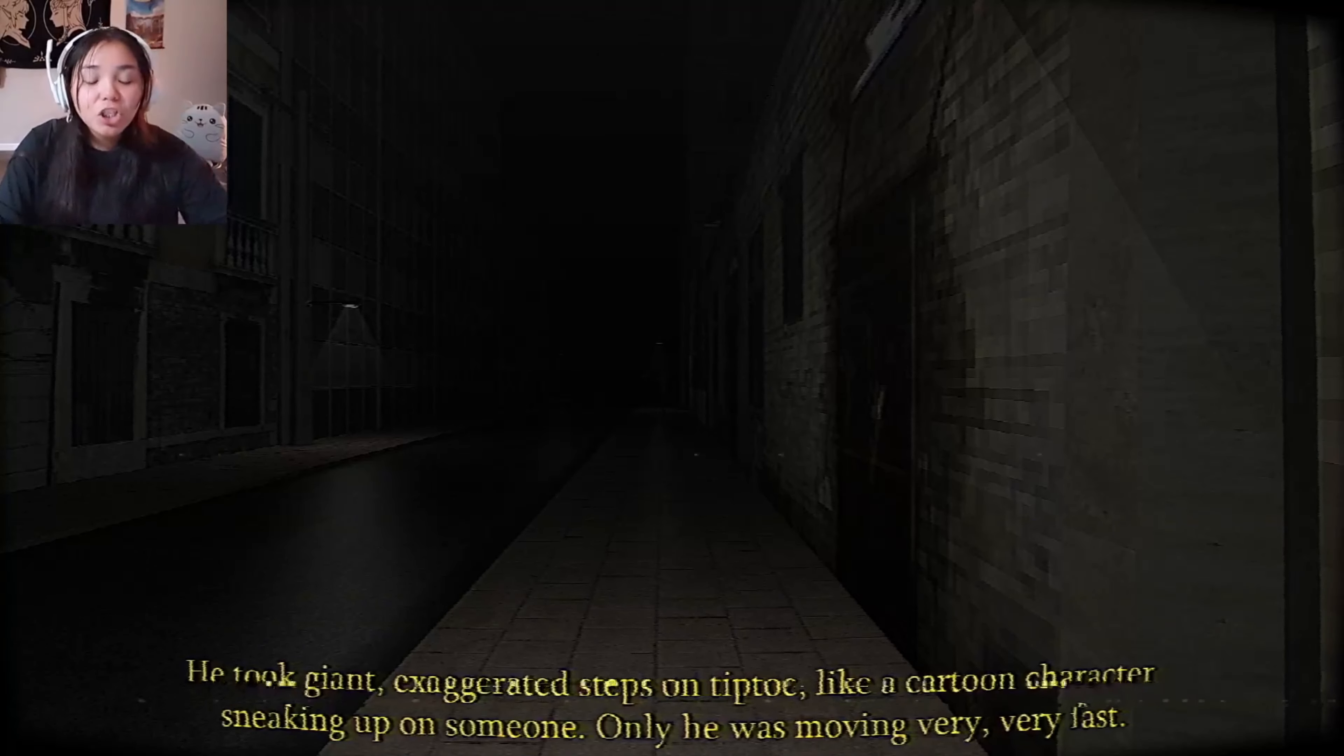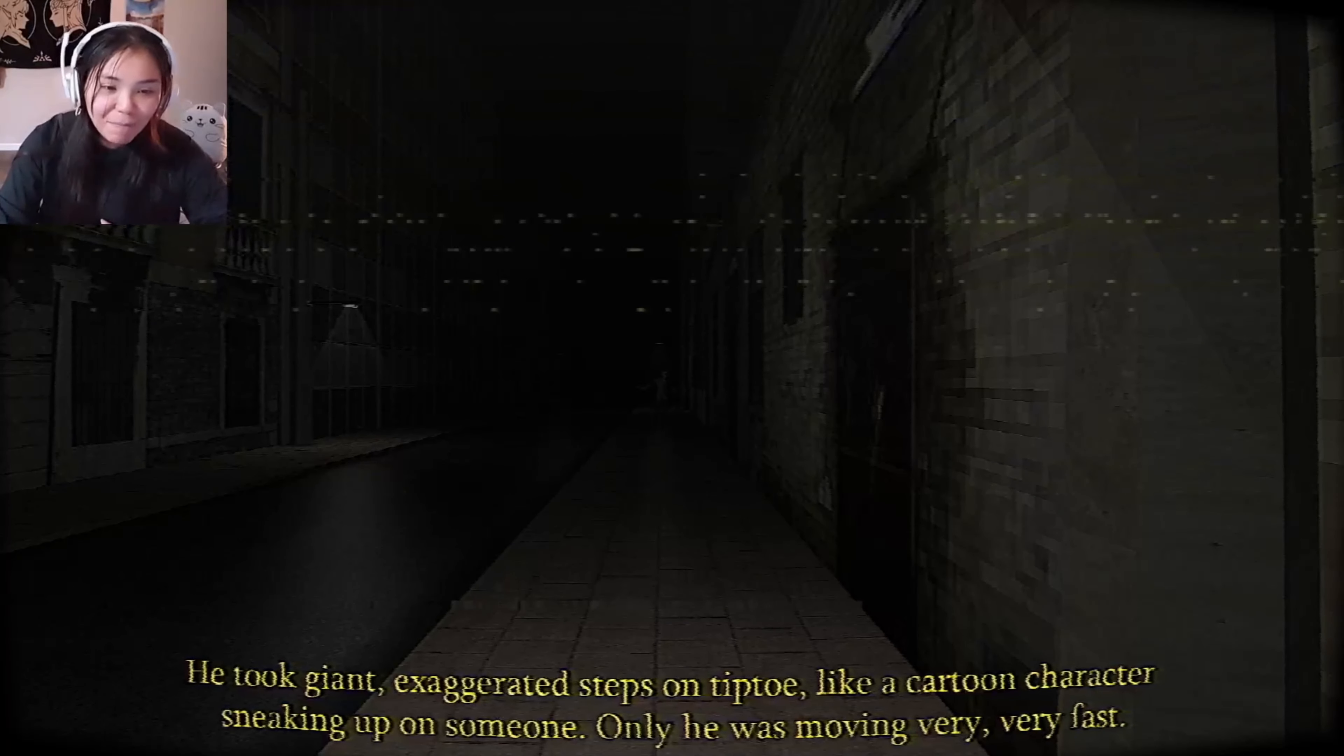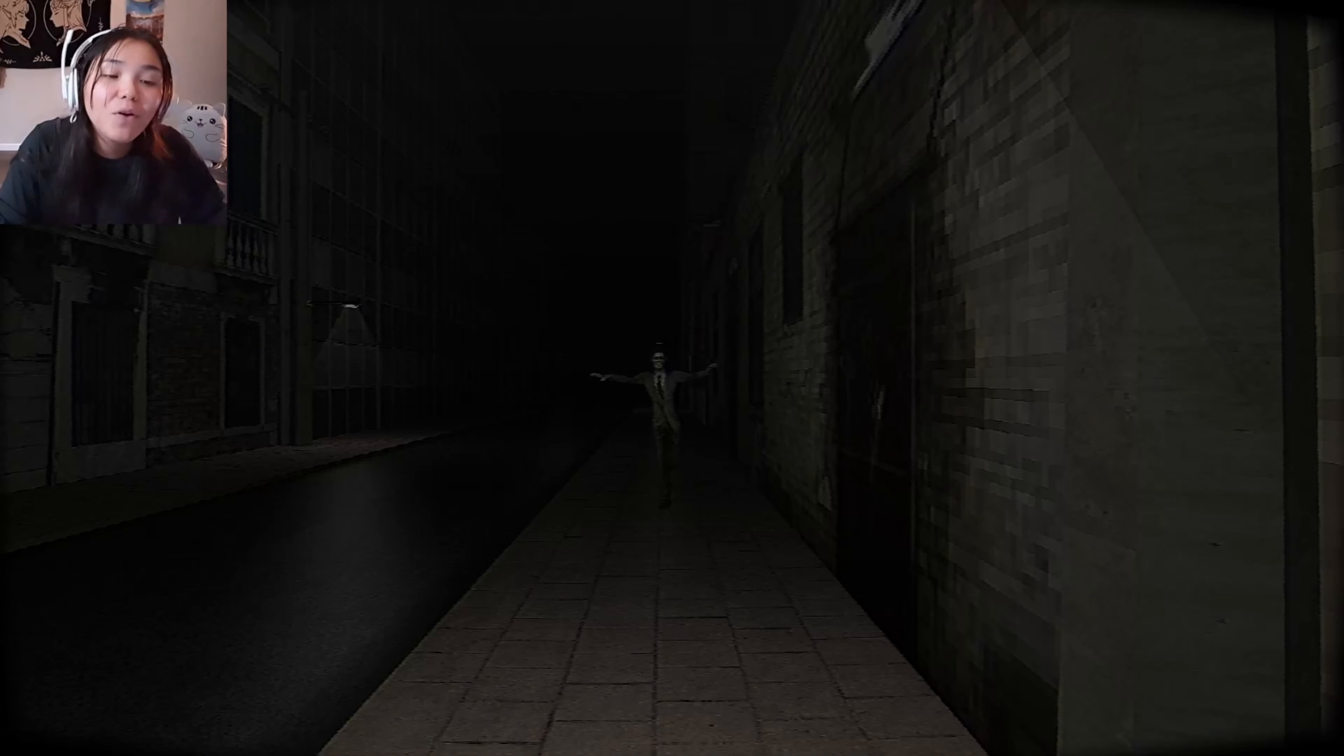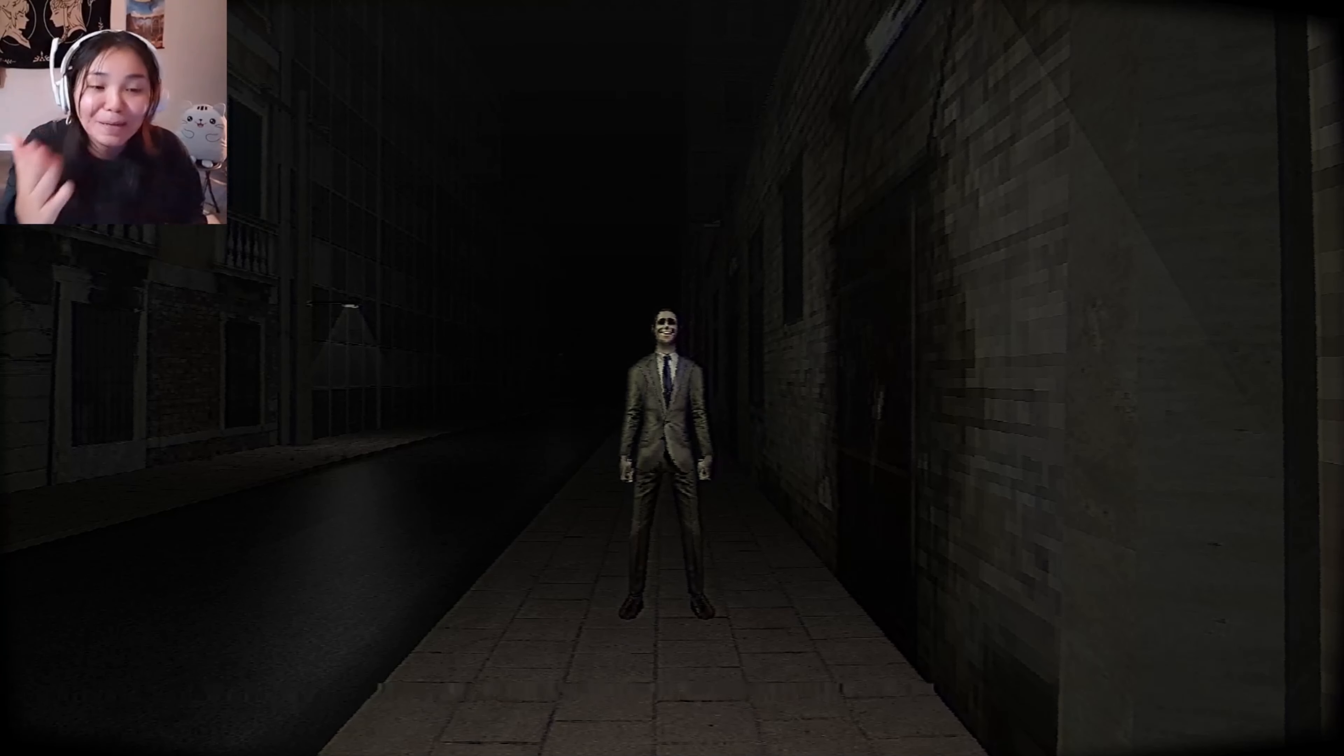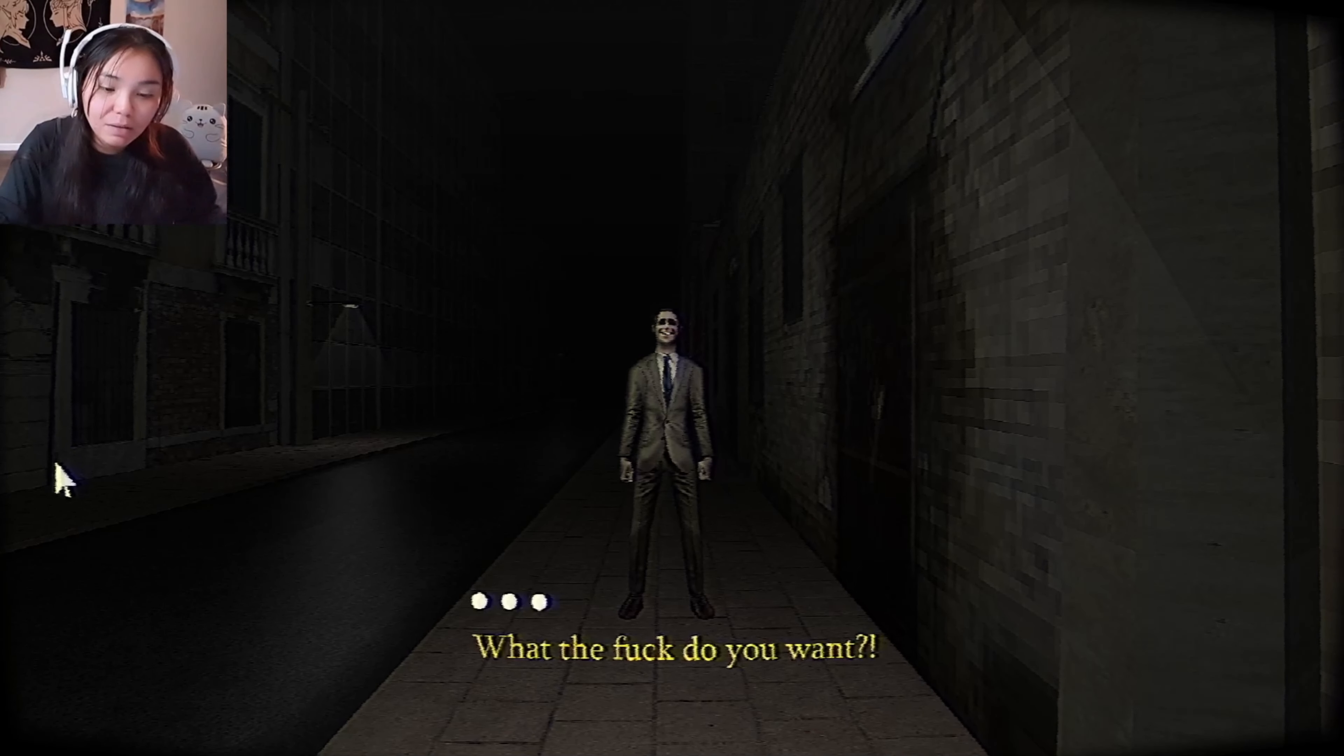He took a giant exaggerated step forward on his tiptoes. He started dancing like a man with no head. He only knew if he moved very fast. Why can't I move? Why can't I move? This guy is chasing me right now. Oh my gosh. Imagine if this was real. Imagine if it was real.